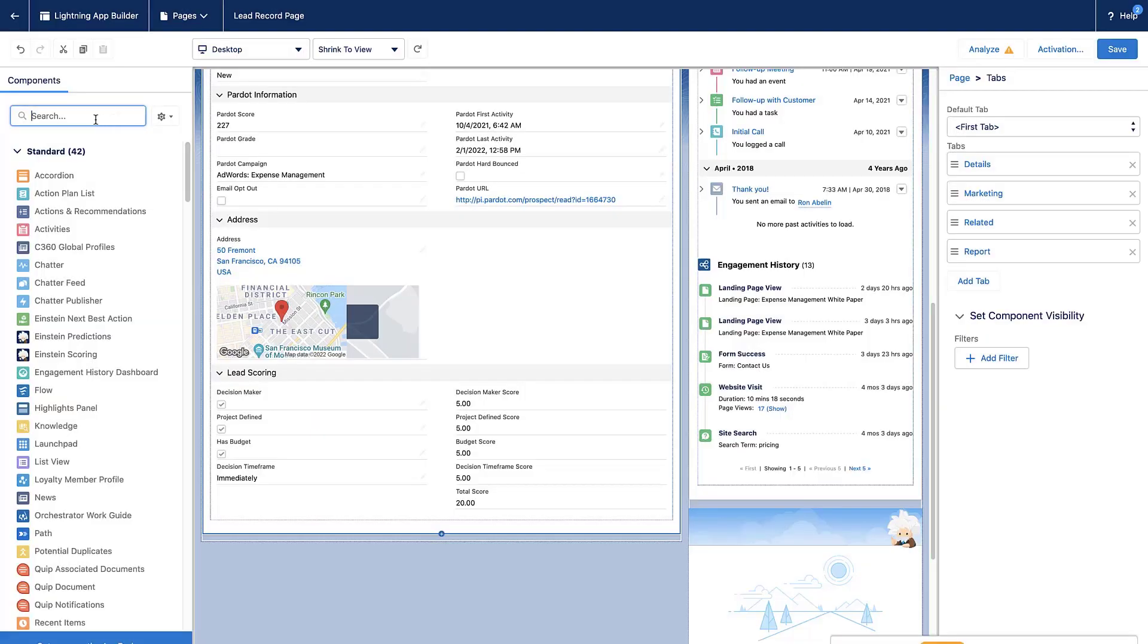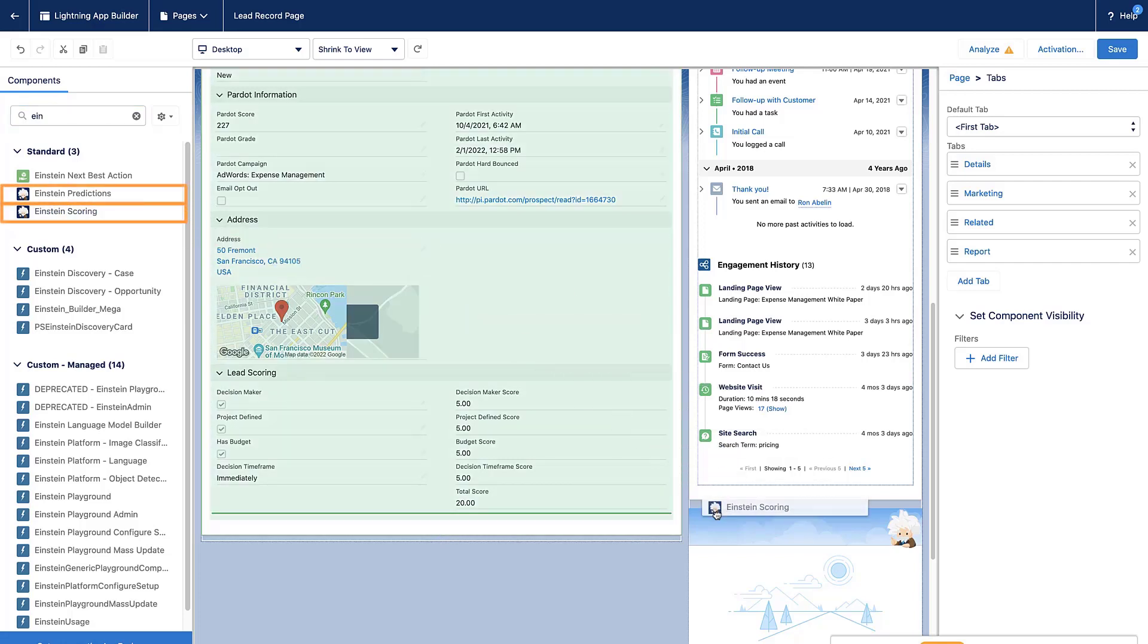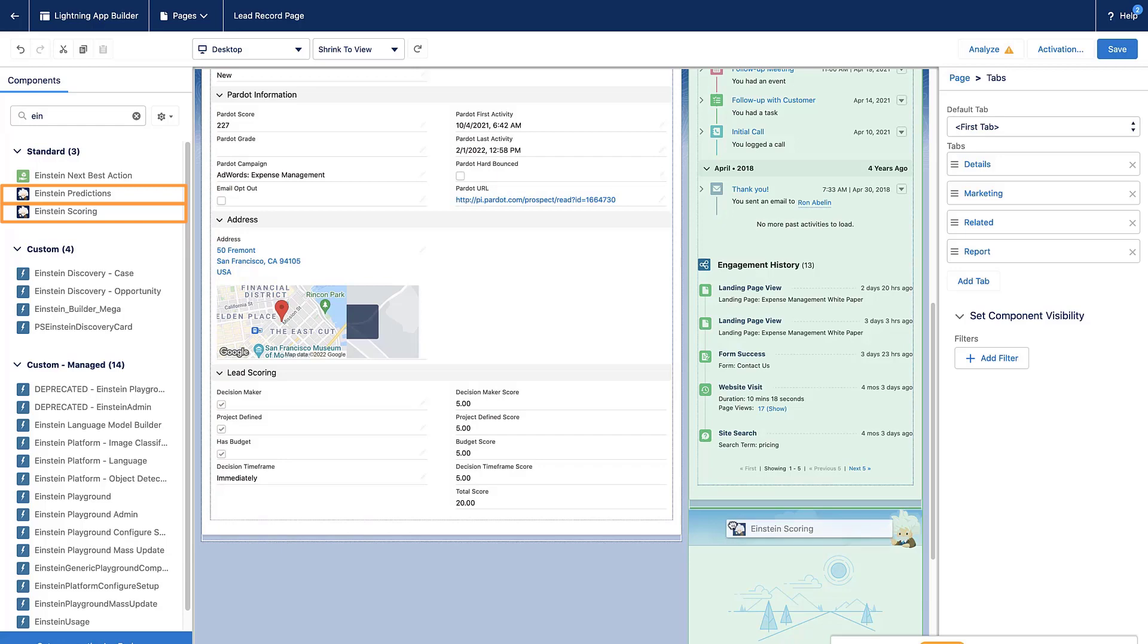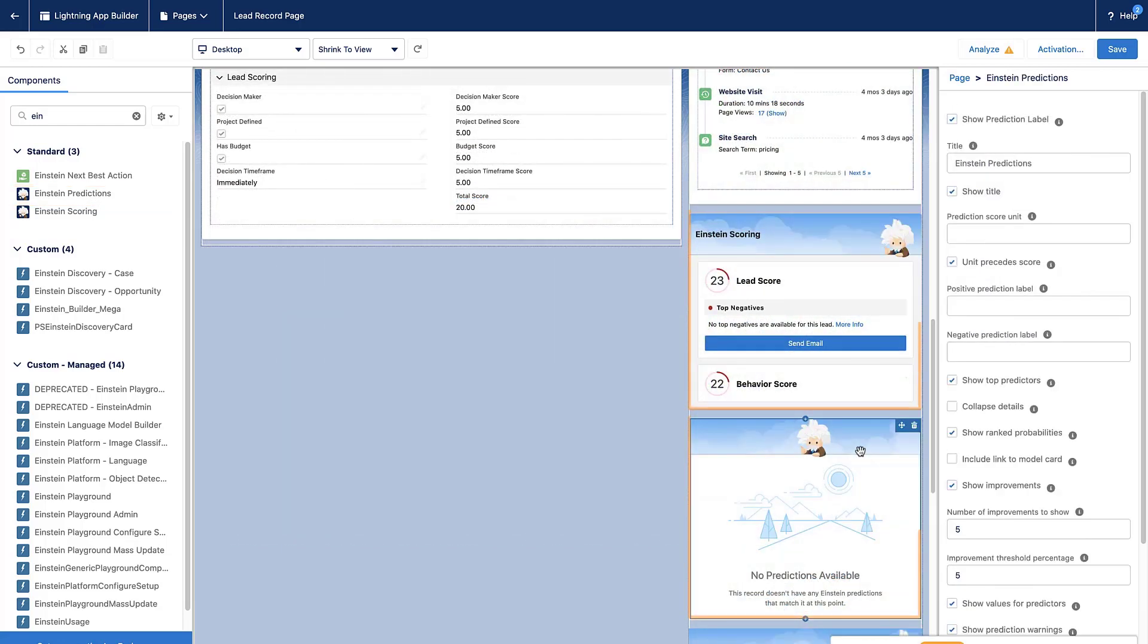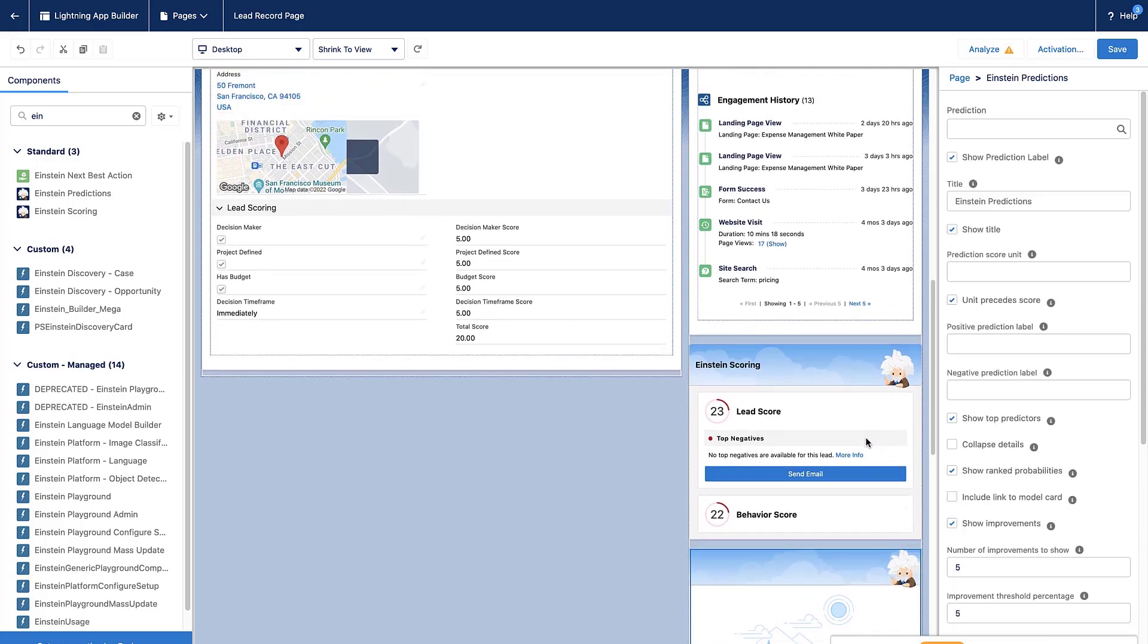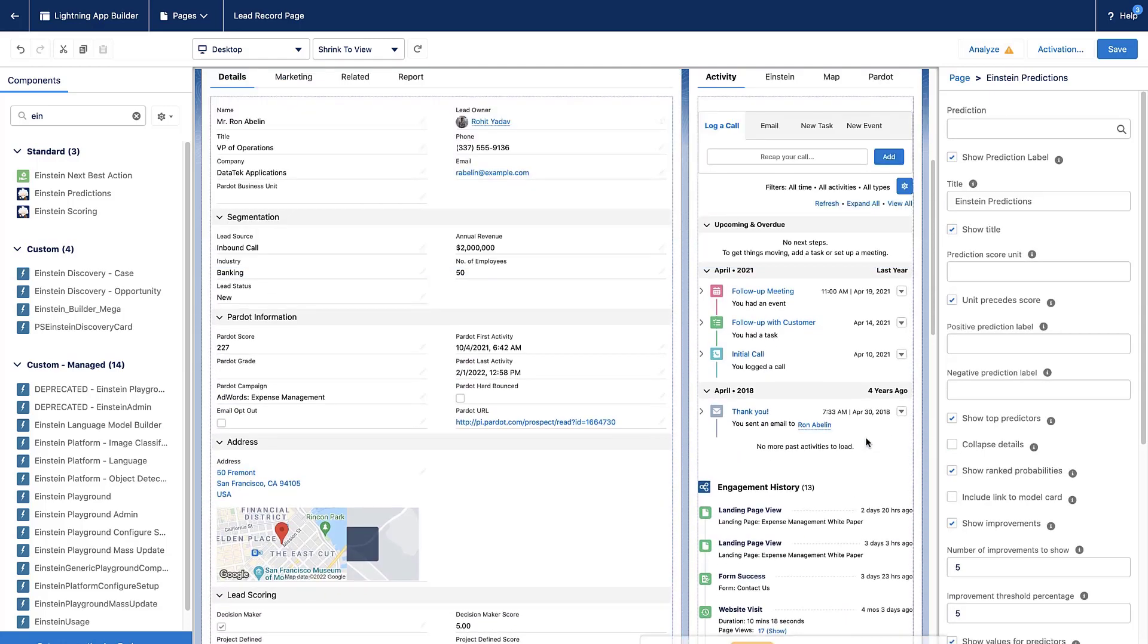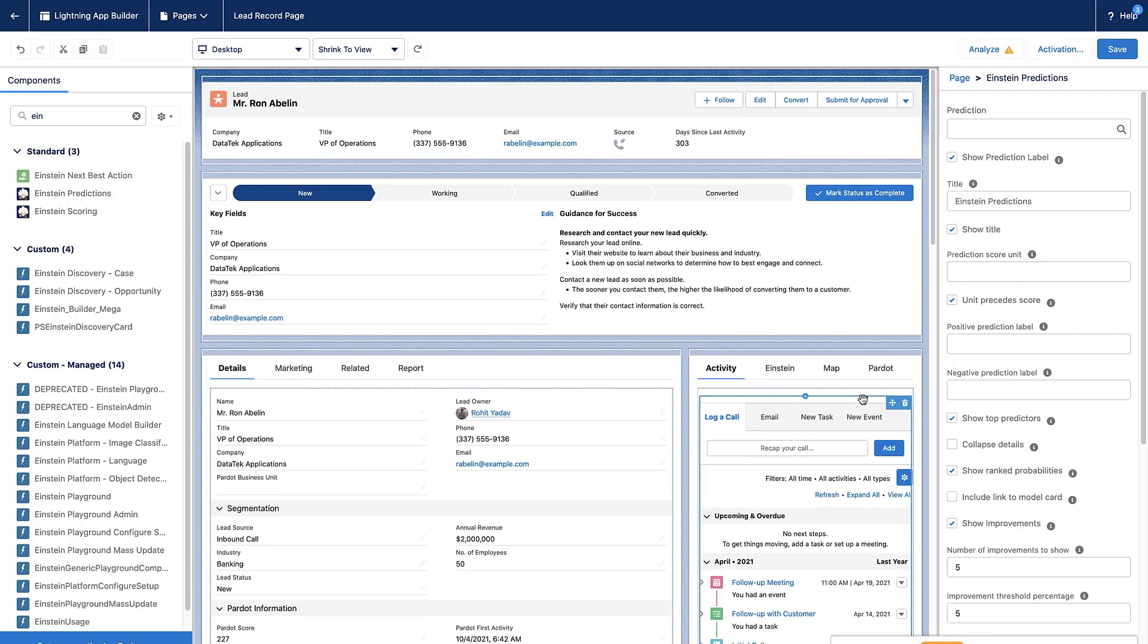Here in the editor, we'll search for Einstein Scoring and Einstein Predictions in the left pane, and we'll drag it onto the right side of the layout. We'll click Save and don't forget to click Activation to make this layout visible to your end users.